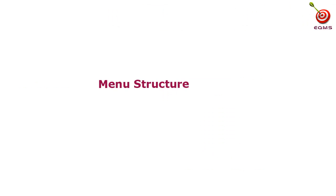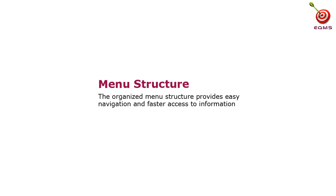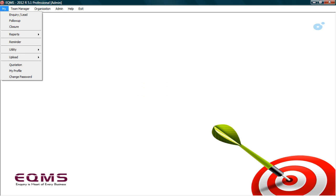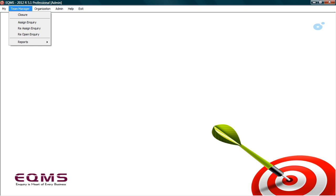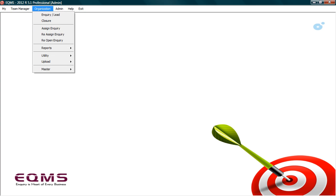Menu structure. Organized menu structure in EQMS provides easy navigation and quick access to information. Let's understand this in more detail. The My Menu option contains the information that solely belongs to the sales executive or the user who has logged in. This means he will be able to see only his data. The team manager will have access to the team's data. He or she will have rights to assign leads, closure and so on. The organization access can be given to a superior authority who would have complete access of the information in the system.